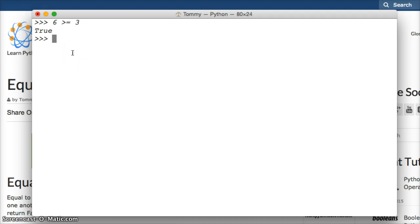How about is 3 greater than or equal to 3? Hit return. True. So it's equal to.